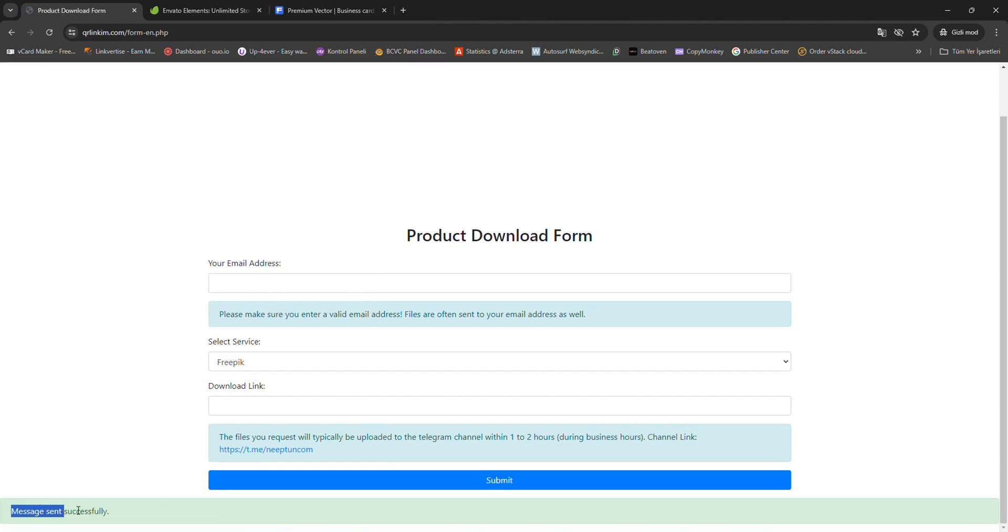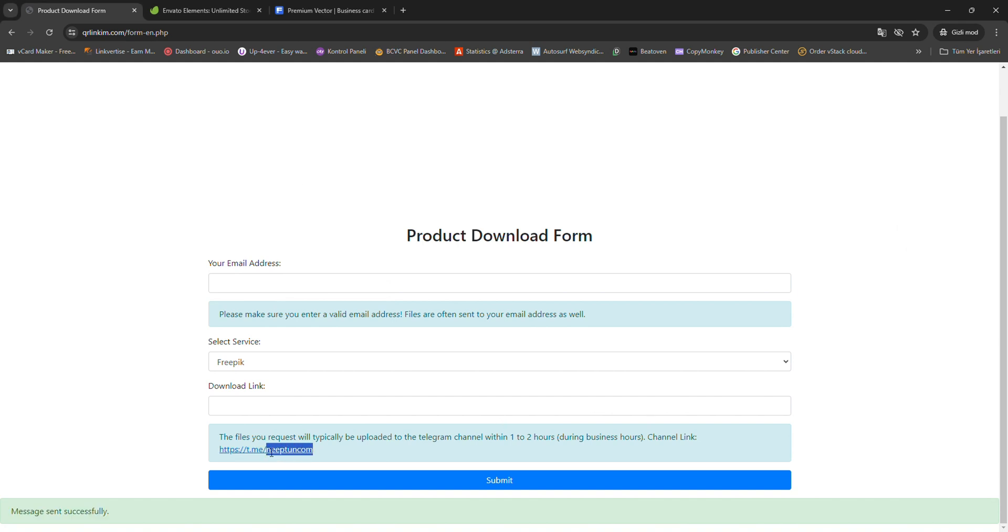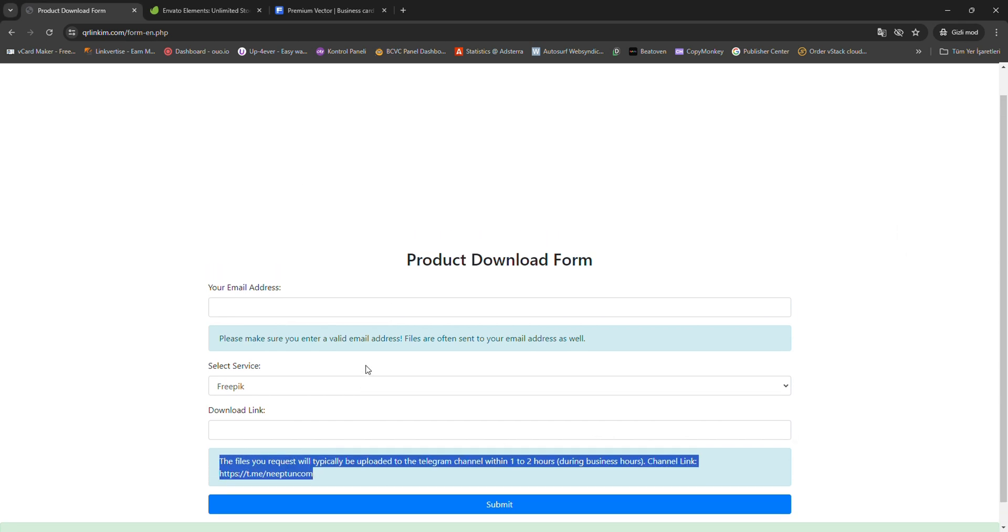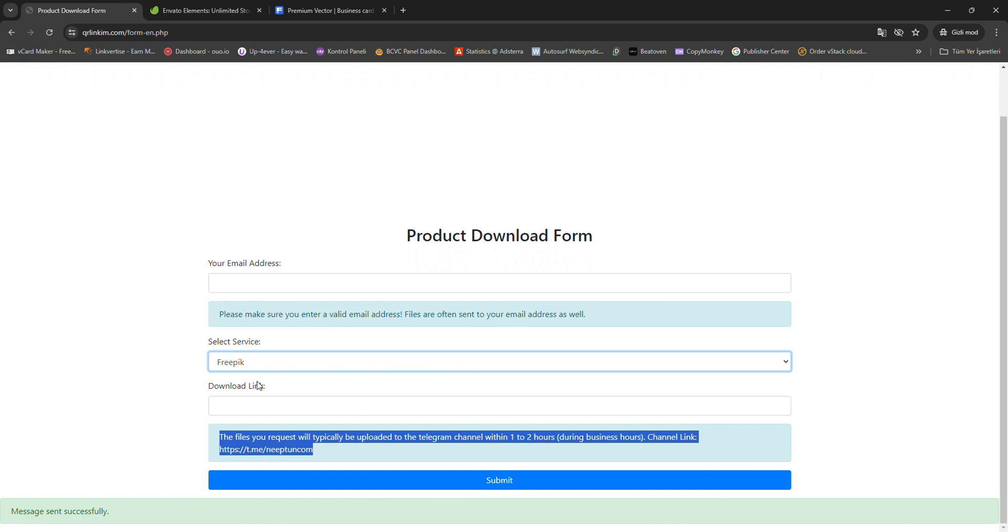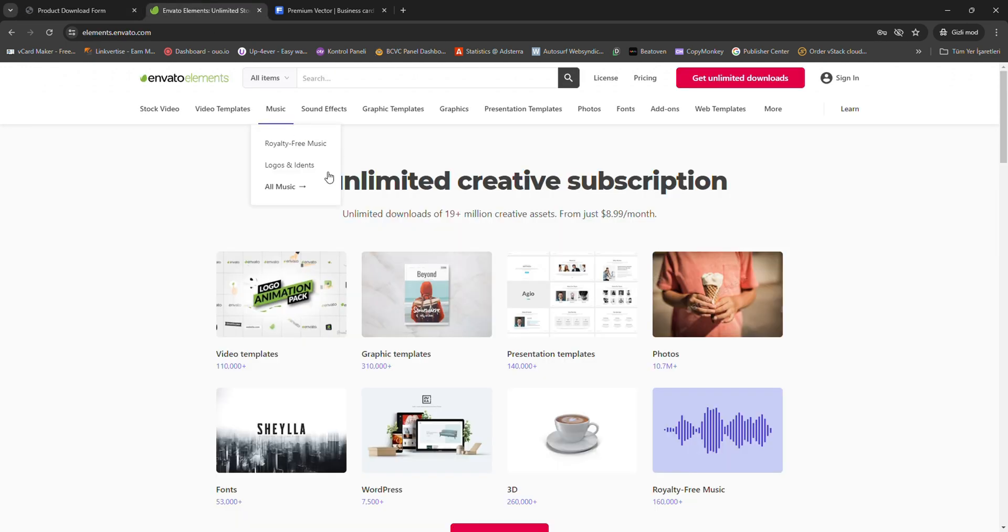Then, please join our Telegram channel. Your content will be shared on our Telegram channel within one to two hours after submitting the form.